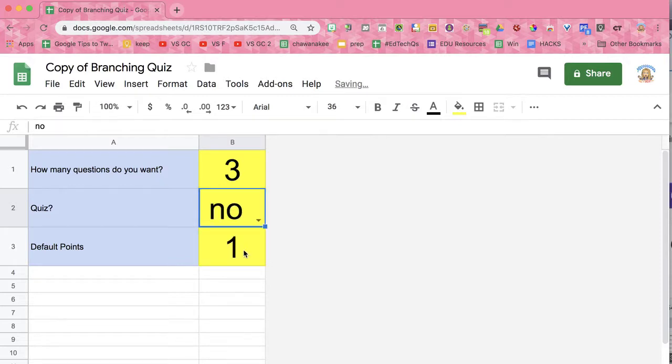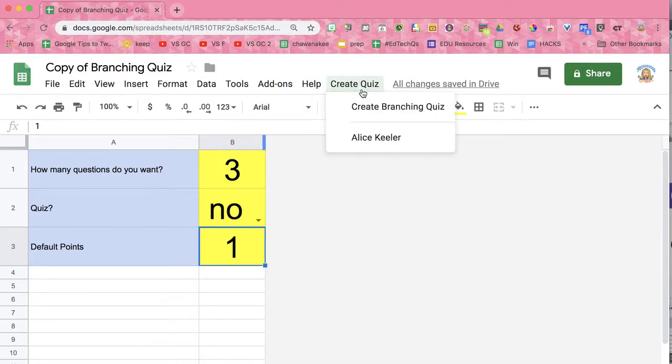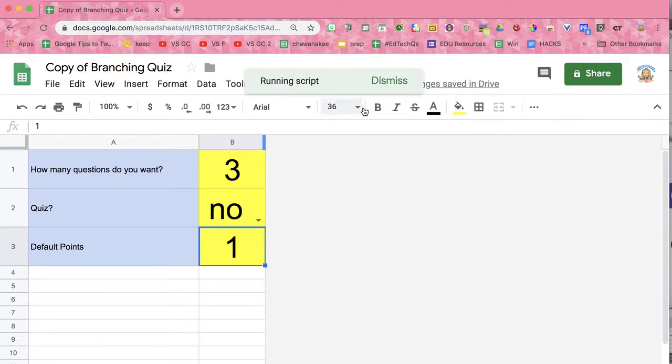If yes, how many points do you want it to be worth? And if you just wait a minute, it's going to say create quiz and you can create a branching quiz.